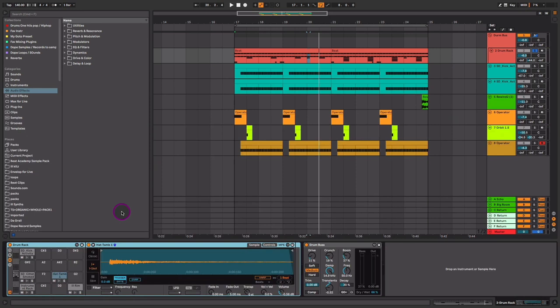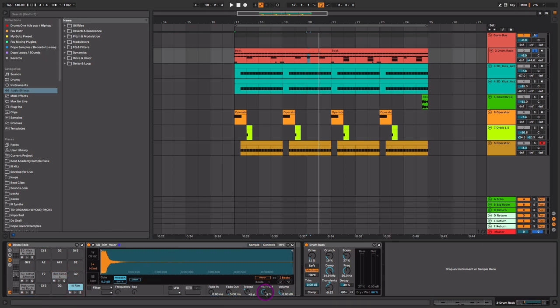We also need to make sure that the sample we're using has the volume-to-velocity setting set correctly. By default it'll be set at zero — when volume-to-velocity is set at zero, no matter what adjustments you make to your velocity, it won't have an impact on the volume. The higher the number, the more impact your velocity changes will have on the volume of that sound. So when you're trying to get more of a realistic response from your MIDI programming, you definitely want to change the velocity parameter. Here I'm going to set it around 80, and that's going to give me what I'm looking for.